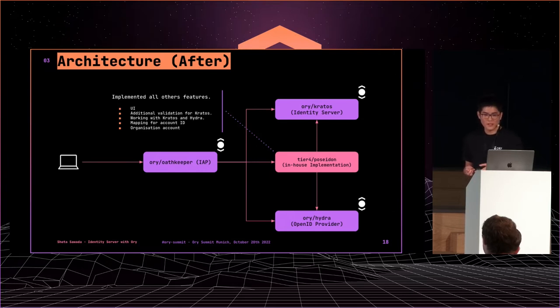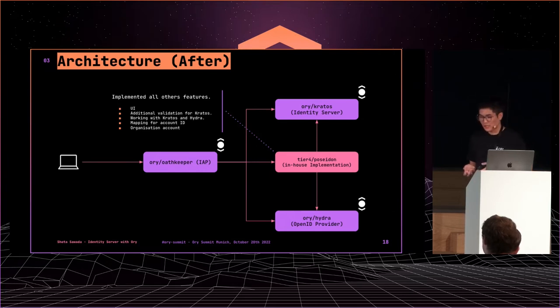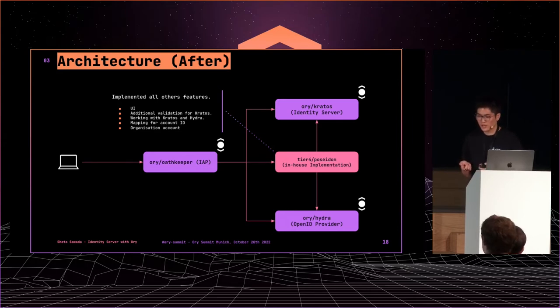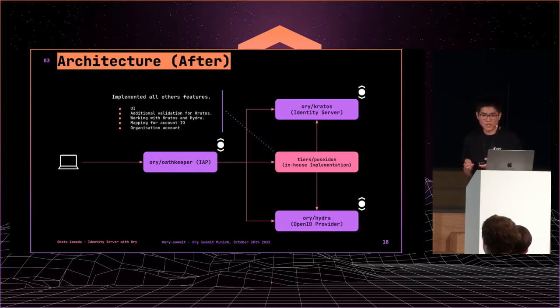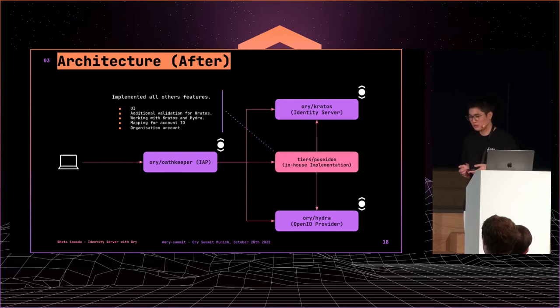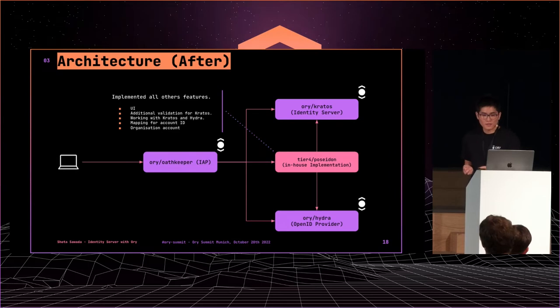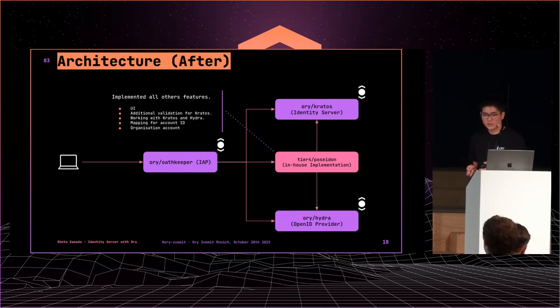Anyway, Poseidon provides UI, additional validation for Kratos, integration with Kratos and Hydra, mapping account identifiers to be compatible with the old system, and organization accounts for enterprise customers. From the next slide, I will describe request flows of each use case.